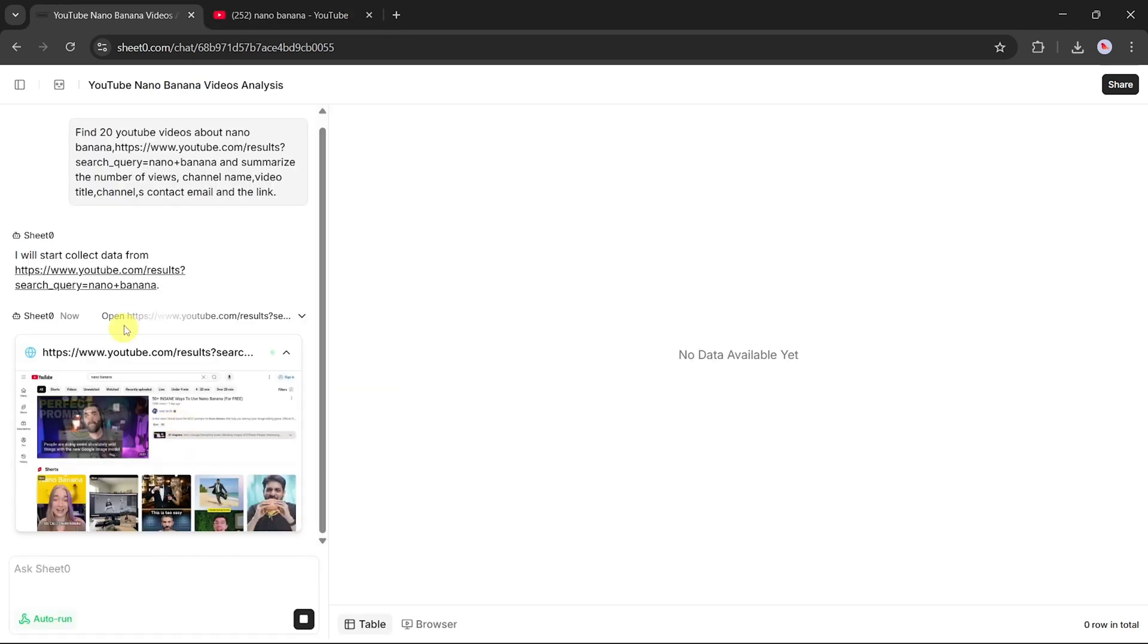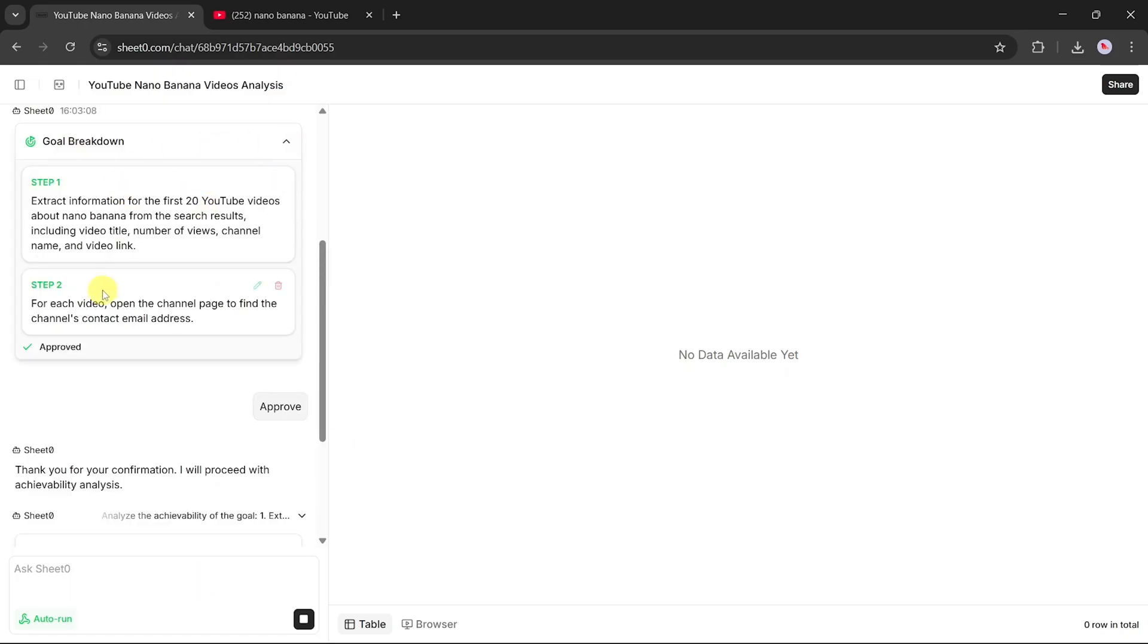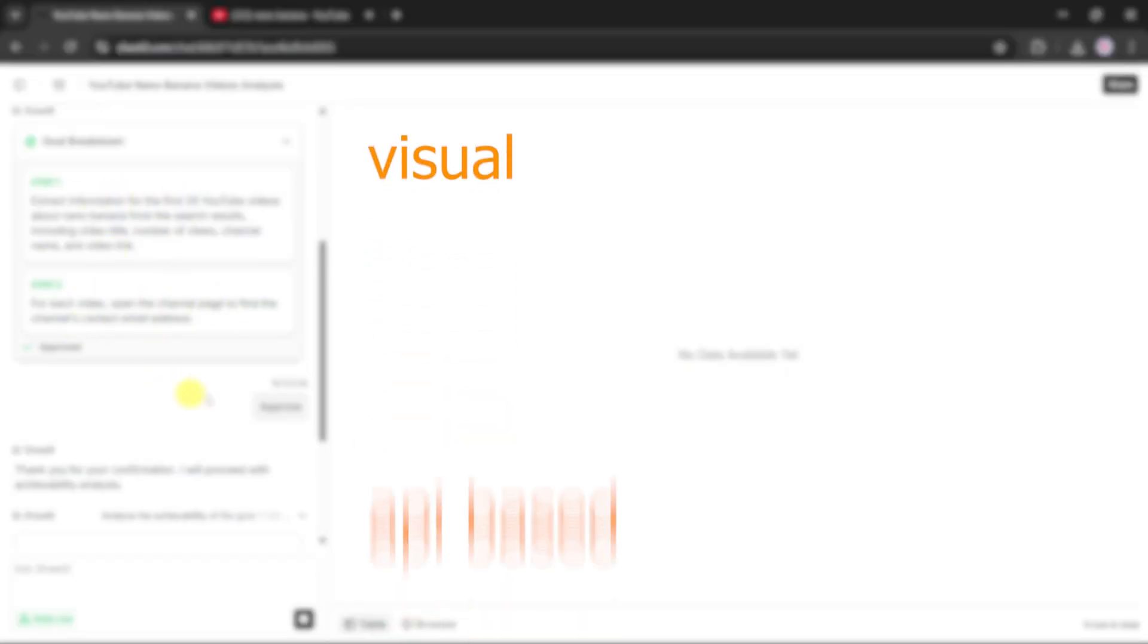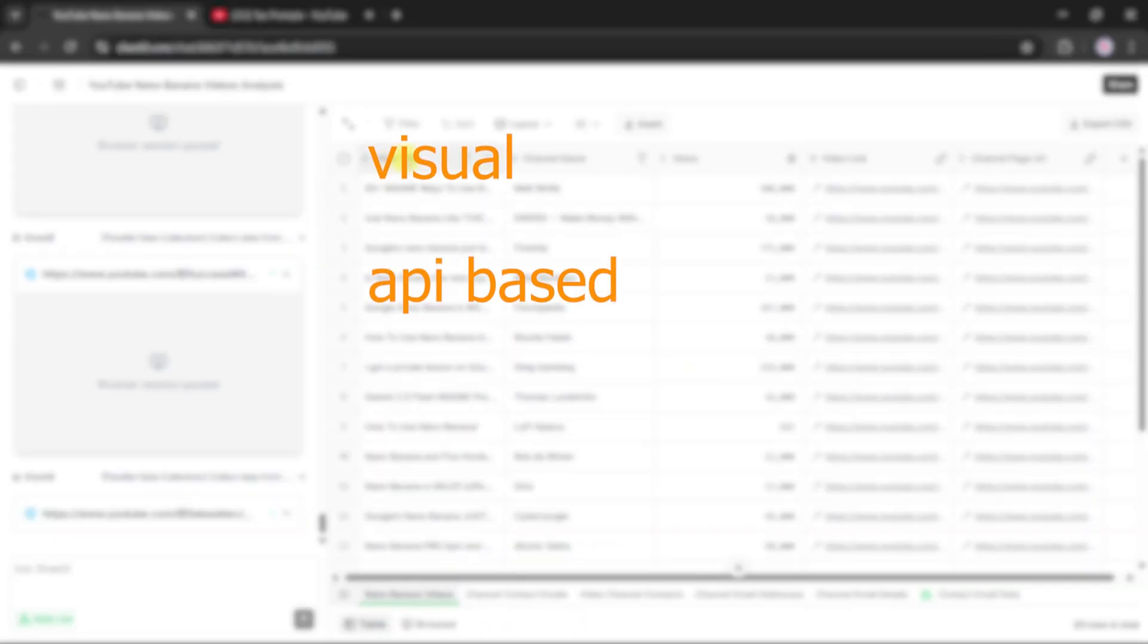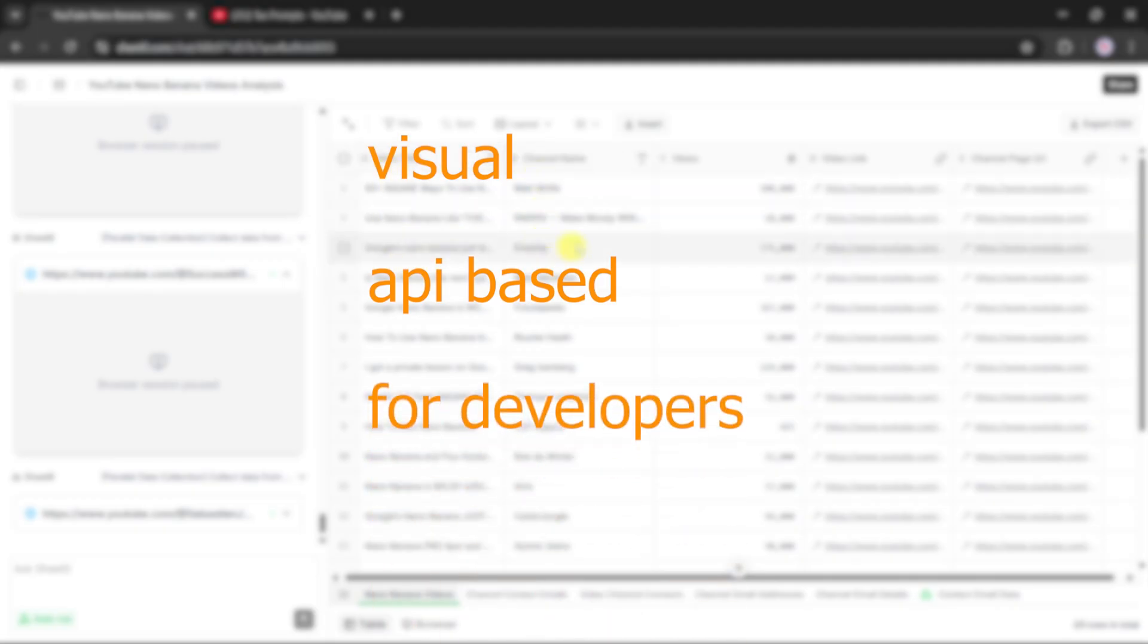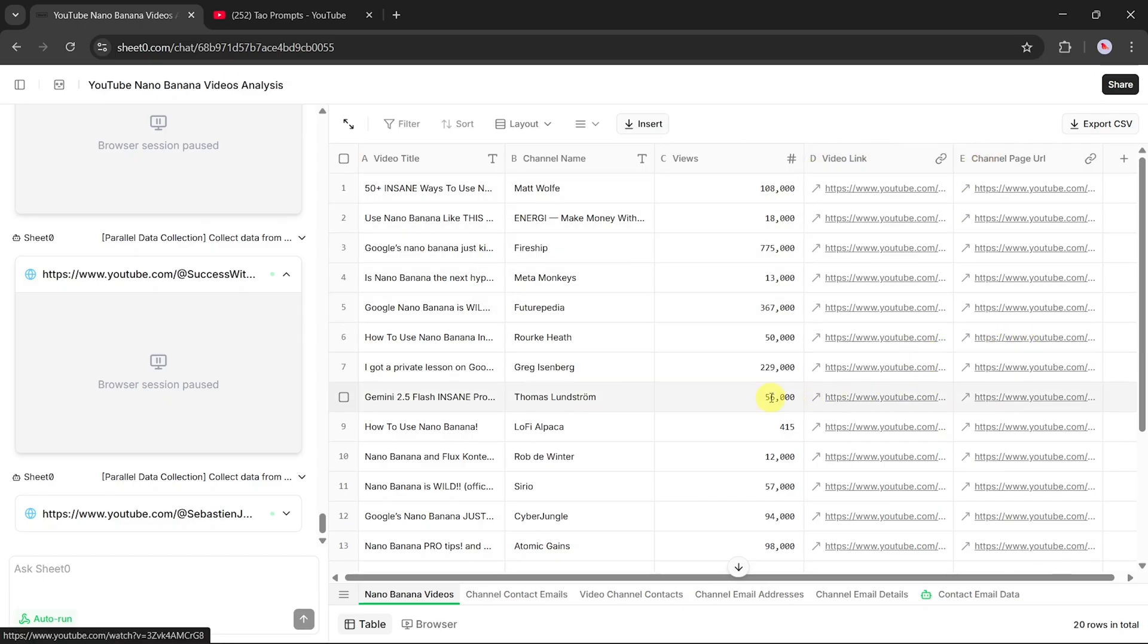When you look at the market, there are plenty of scraping tools out there. Some are visual, some are API-based, and others are built for developers. But here's the thing, most of them either take too much time to set up, require coding knowledge, or are simply too complex for everyday users.